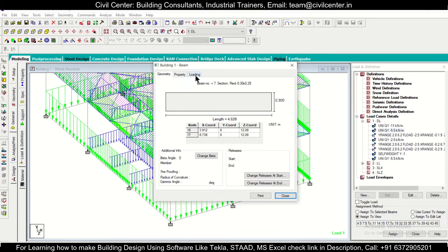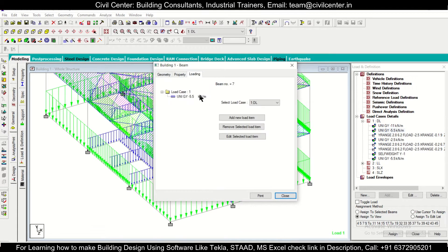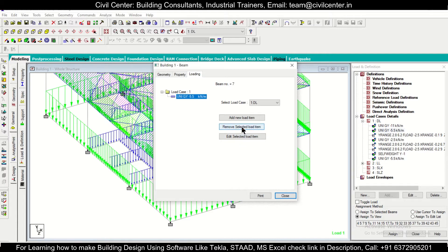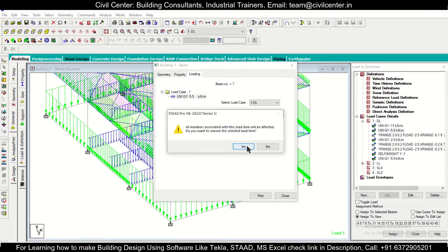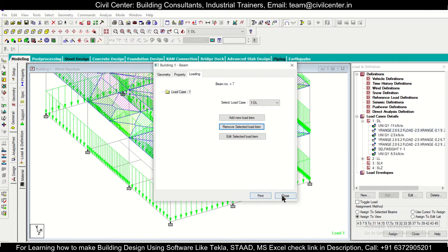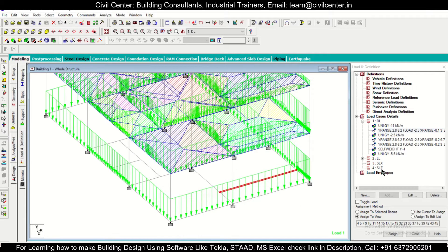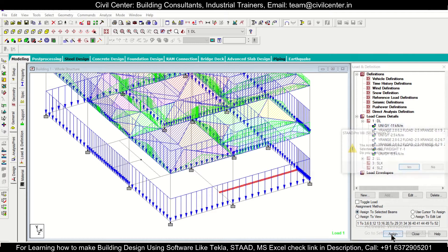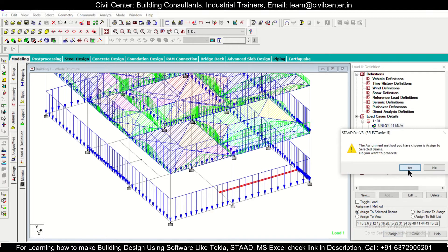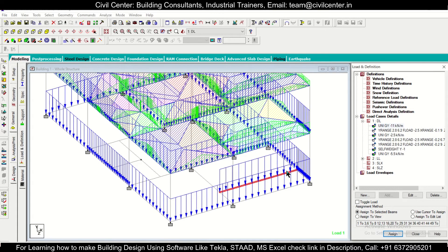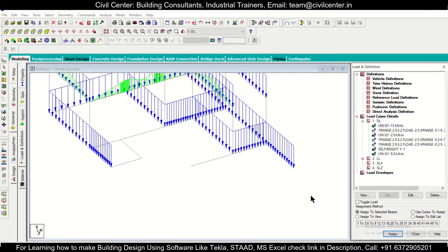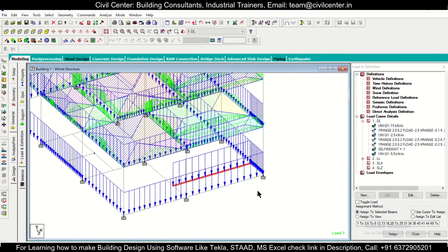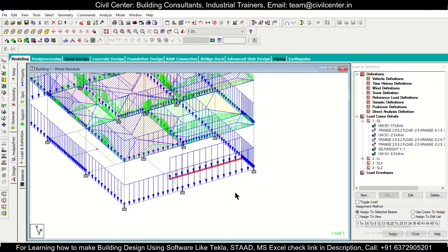And then click on here and then you can remove the selected item also, yes, and then close. And after that you can select 11 and then assign to selected beams, assign. So like this also you can do. There are various ways in which you can do.